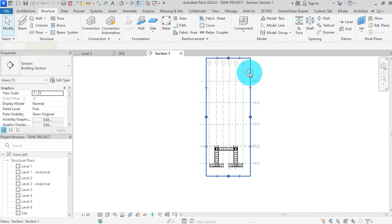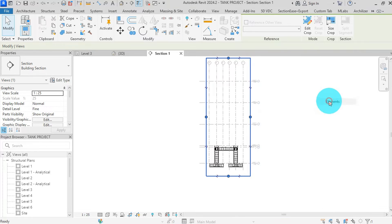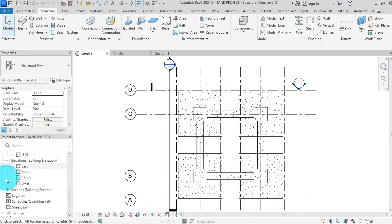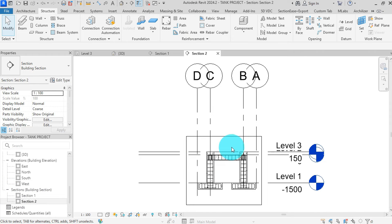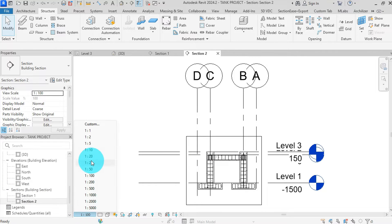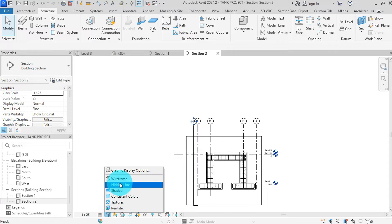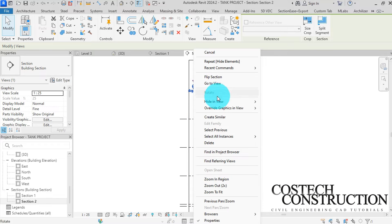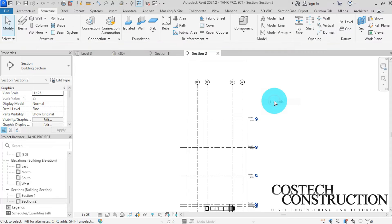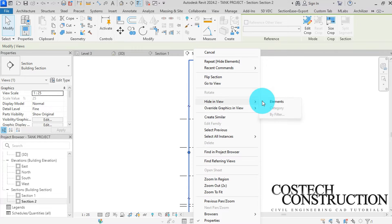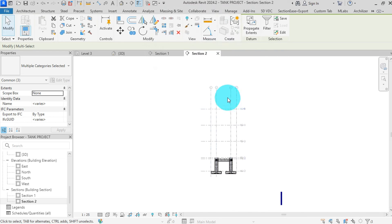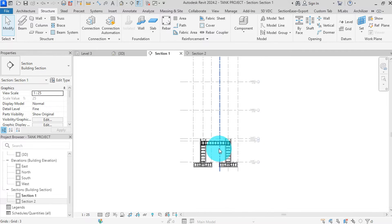Select on building section, then right-click, hide in view, elements. We can open the other section view and apply the same view properties. Go to the project browser and scroll to section, then double-click to open section 2. Change the scale to 1 to 25, detail to fine level, then wireframe. Select the section view, then drag it up. Hide in view, elements for any other visible section views. Select on level grids, then right-click, override graphics in view by category, then check halftone. Hit apply, then OK.